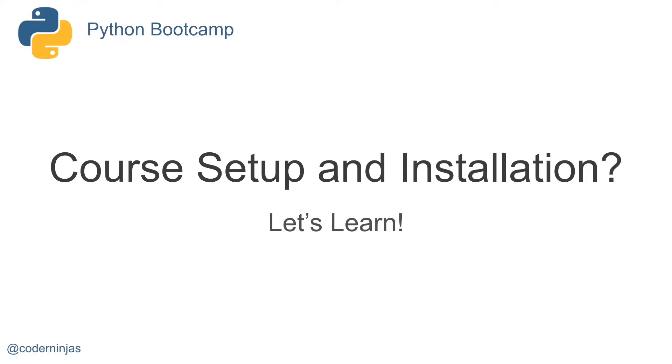Welcome back to another lecture within the Python Bootcamp. Today, we're going to go over course setup and installation.